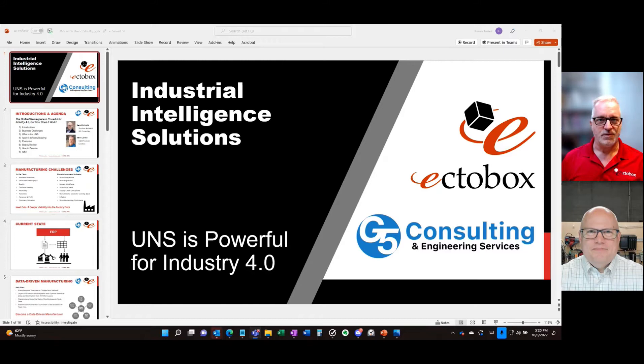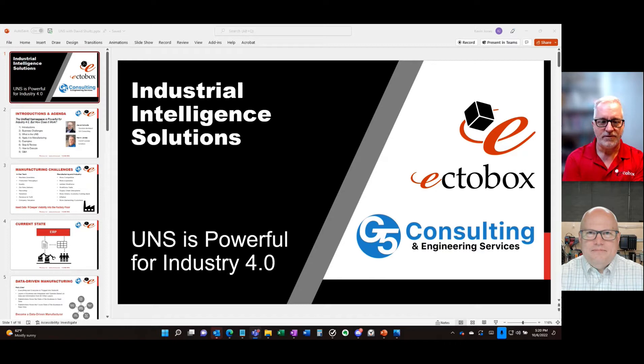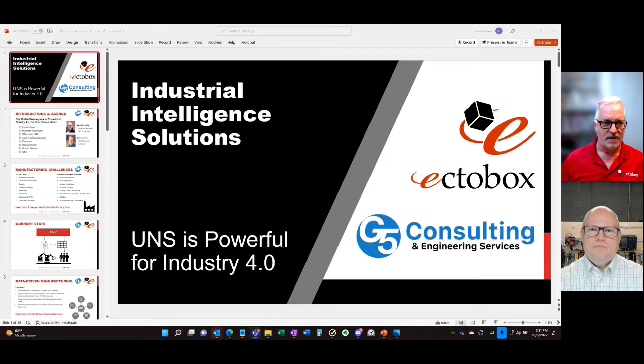Good afternoon, David. Doing fantastic, Kevin. I've been looking forward to having this conversation. What I'd like to do is get started with this video — let's talk about UNS. Absolutely, UNS is a great topic. A lot of conversations around UNS: how do you leverage it, what is it, those types of things. Very timely.